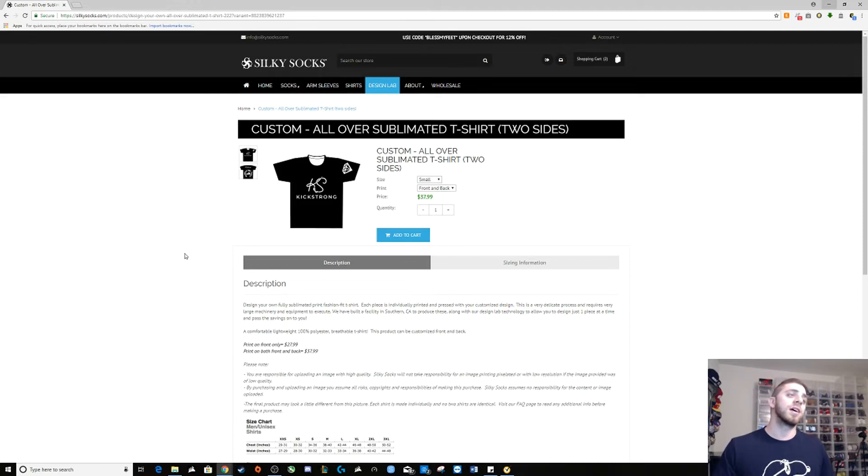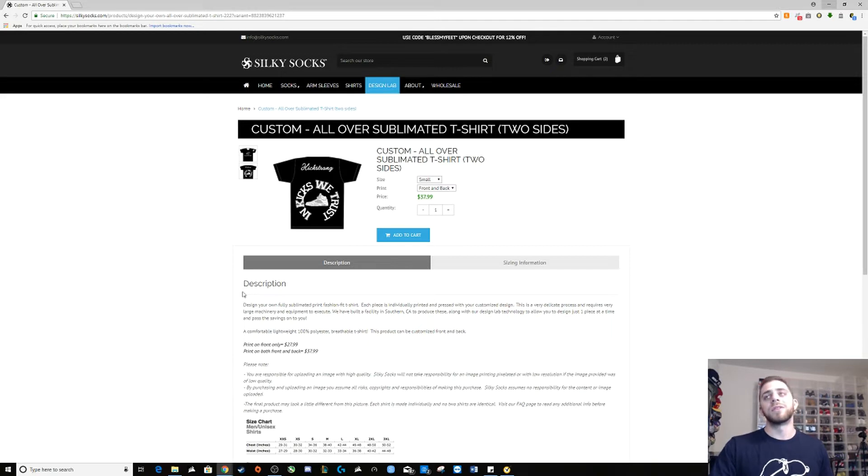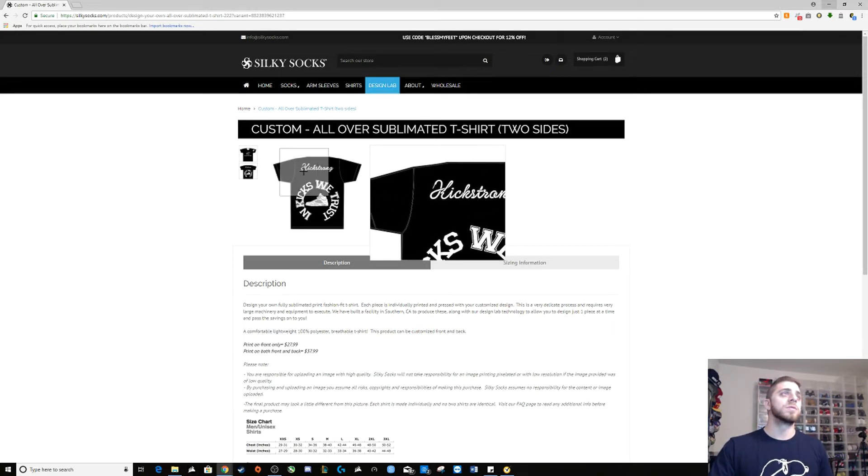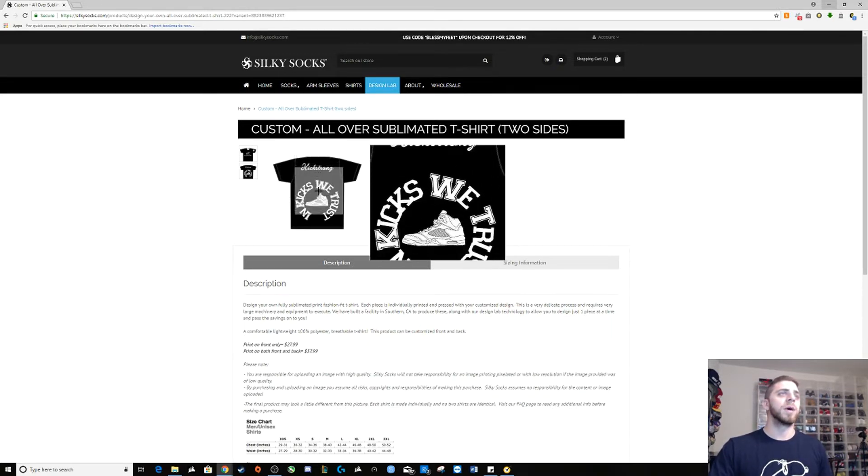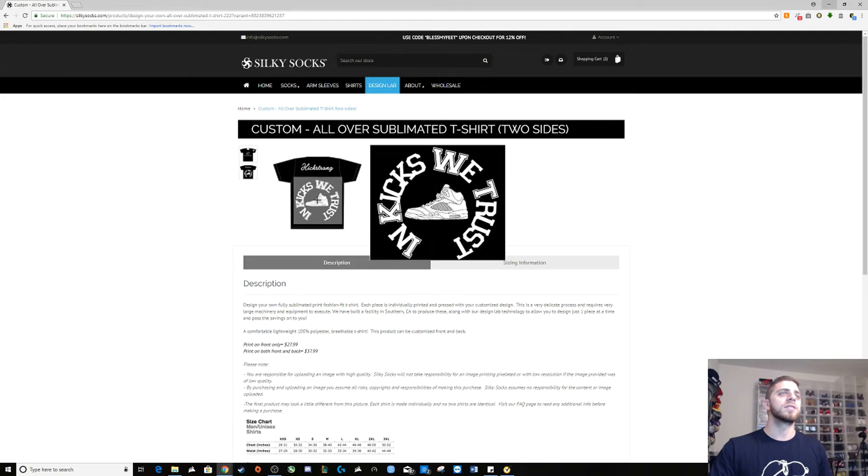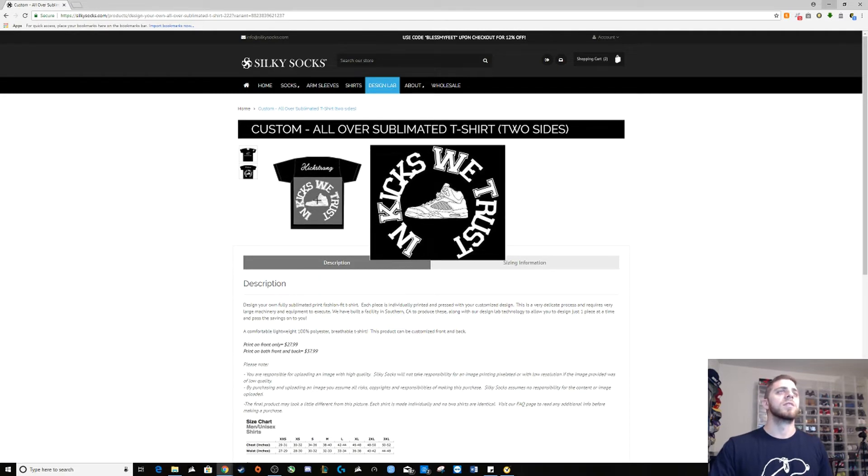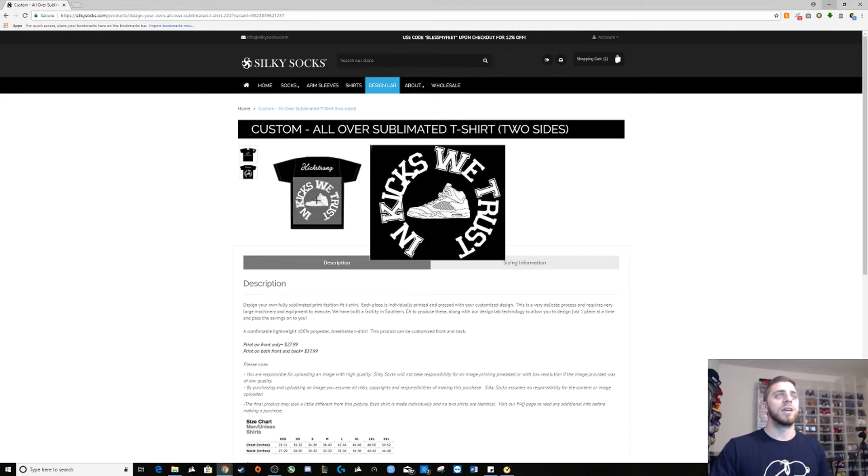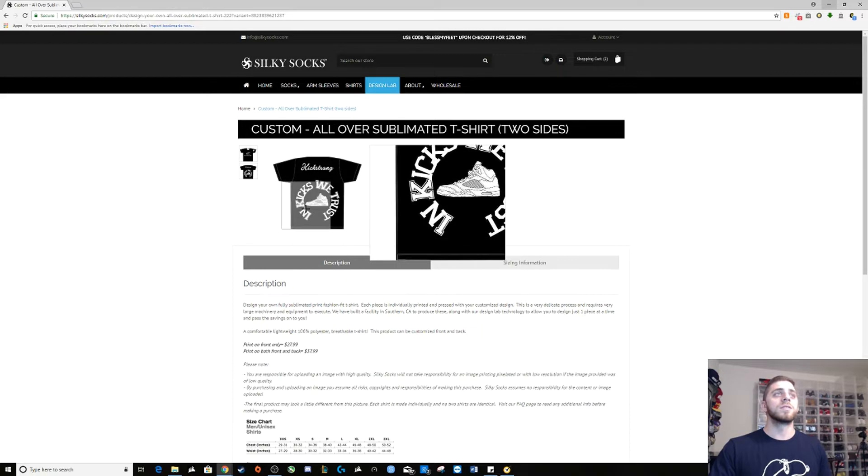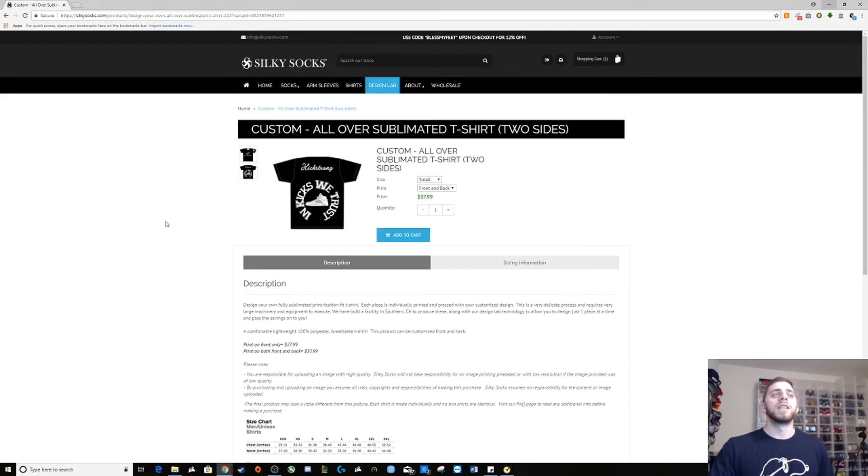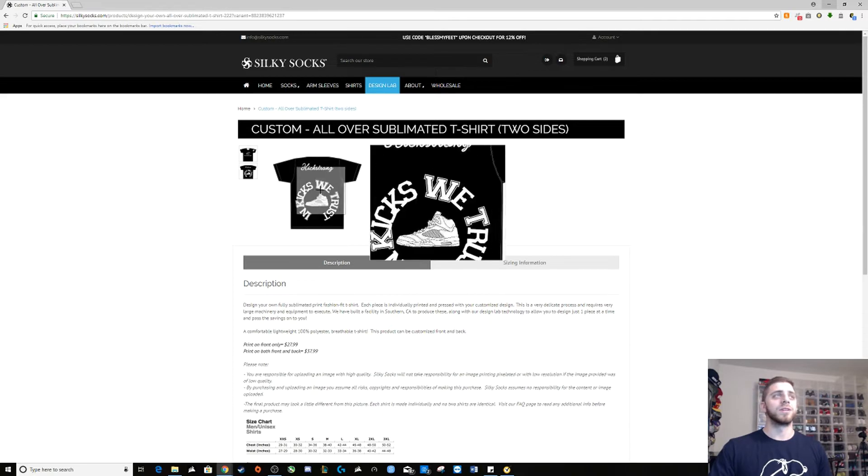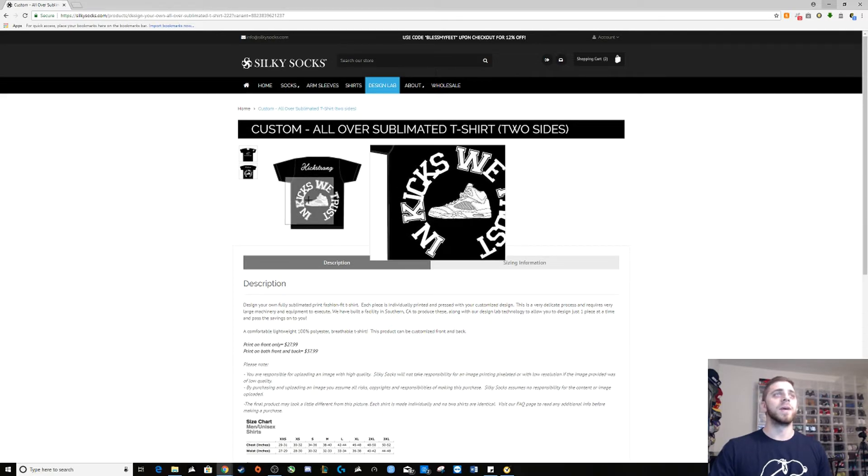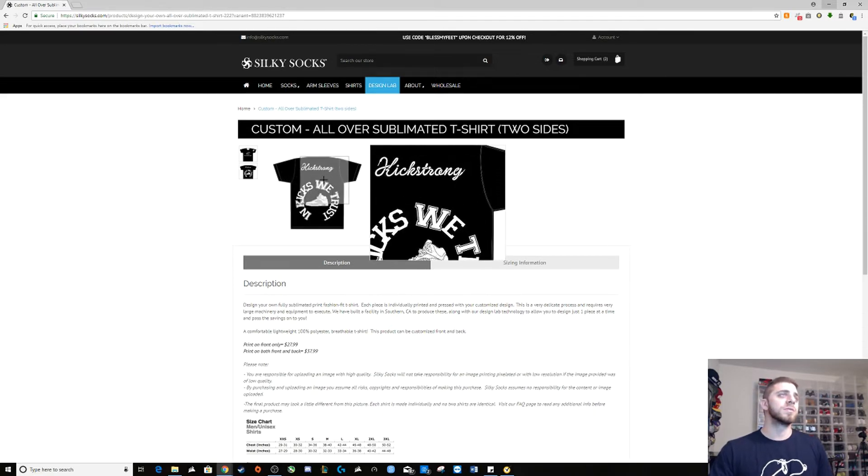Back, as you all know, fives of my favorite shoe. We got my Kick Strong logo on the back and then right here 'In Kicks We Trust' with the five for the five in the middle. This is all PNG use, this was very easy for me to do. It took me five minutes to make this shirt. This was awesome to me, it really was.